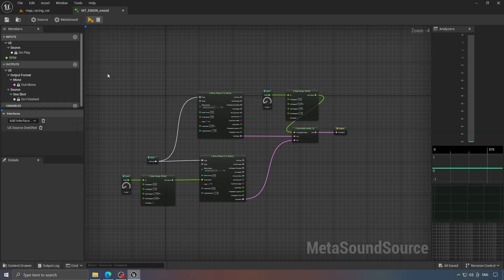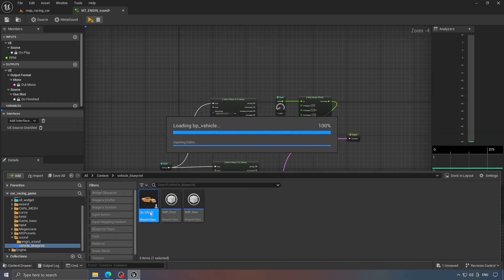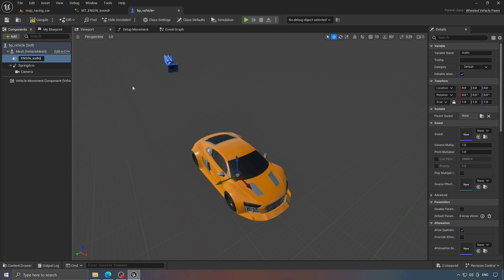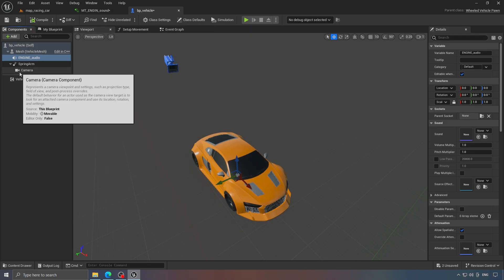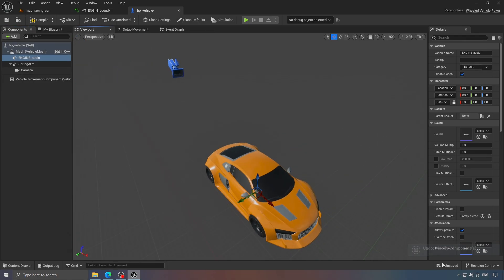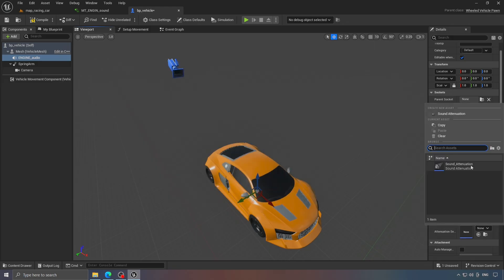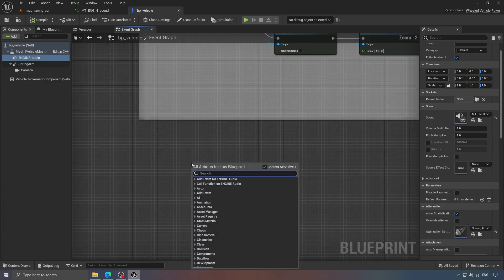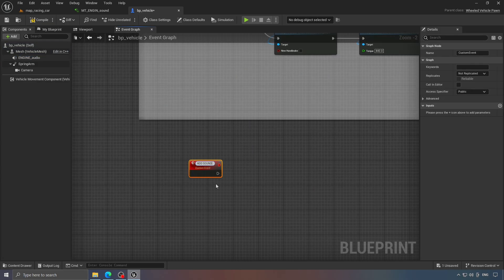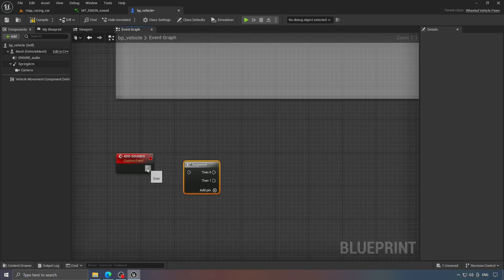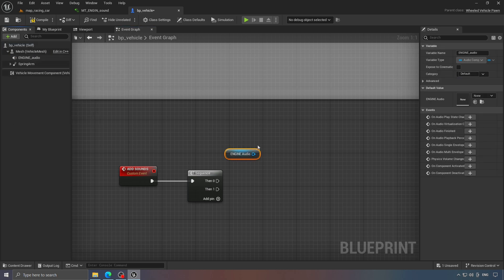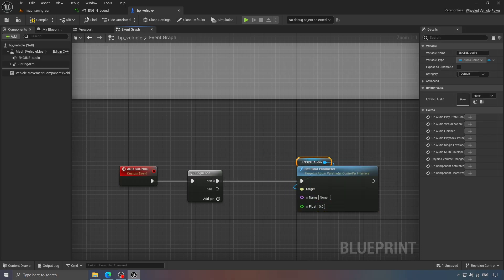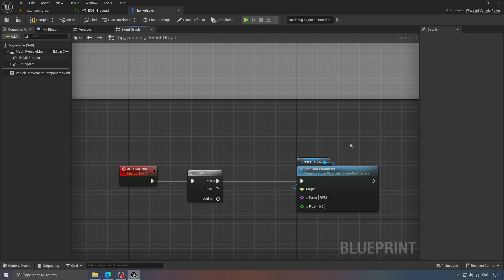Now let's move on to the vehicle blueprint. Here, we'll add a new audio component, assign it the engine sound and the sound attenuation we created earlier. Next, we'll create a custom event called 'add sound,' where we'll manage all the sound logic in our game. From the engine audio component, we'll use set float parameter. Make sure the name matches the graph input name exactly.